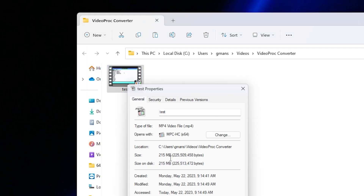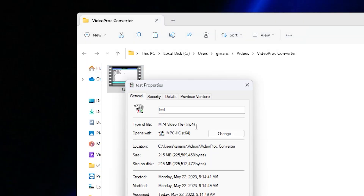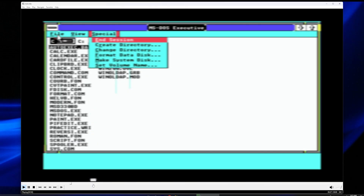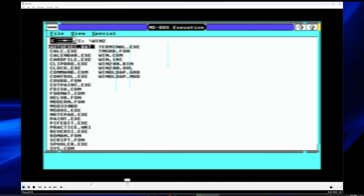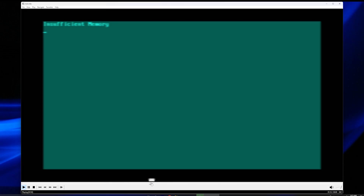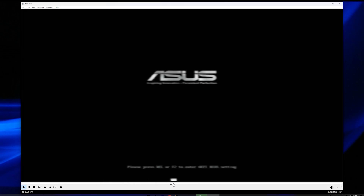Many people may encounter a problem when trying to convert a certain video into another format, MKV to MP4 for example. The process may take too much time and the quality of the converted video may not be as agreeable as expected.